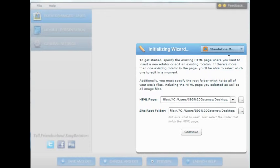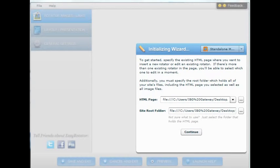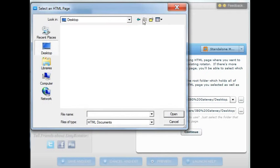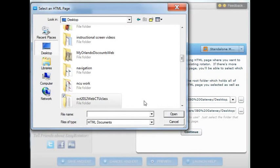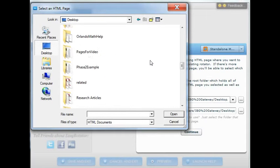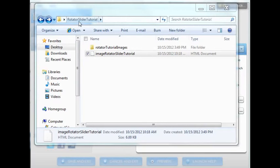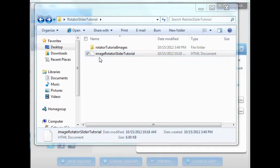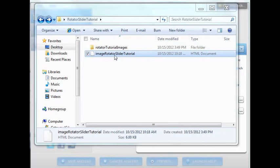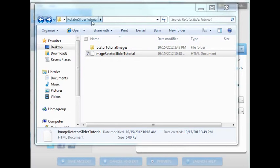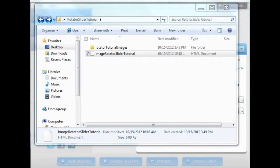Once you have created the folder and place the HTML file inside of the folder that you plan to use for creating the image slider. You can select that page by going through the option here of HTML page that you are going to use. Click on the browse and then find the page that you want to use. I place mine on the desktop so I can go and search for it here. I created a file called rotator, a folder called rotator slider tutorial and inside of there is where I place the HTML file that you just saw. And I have called that image rotator slider tutorial. And I have also placed another folder inside with the images that I am going to use for this tutorial.